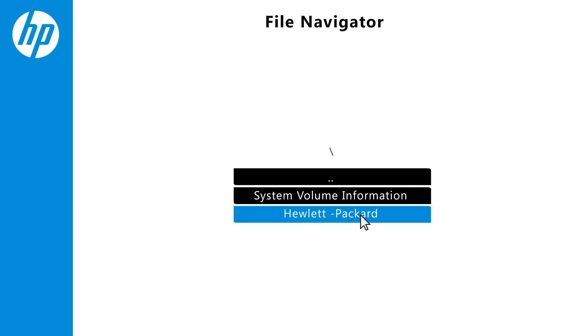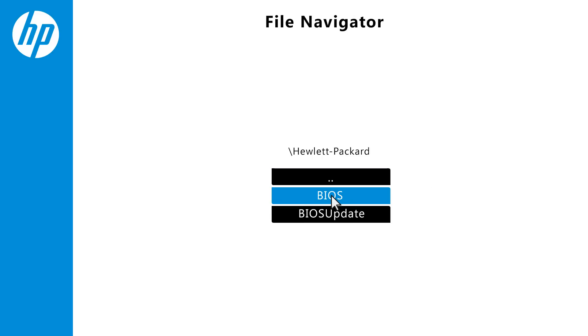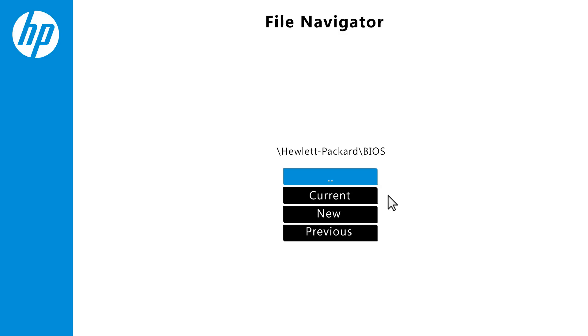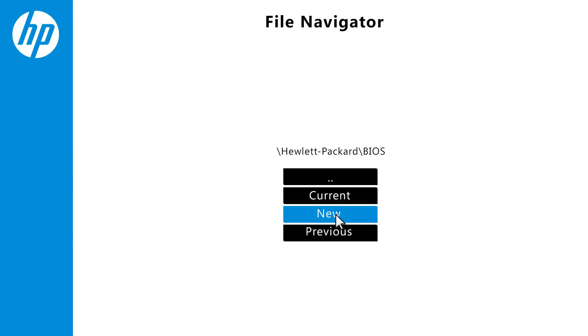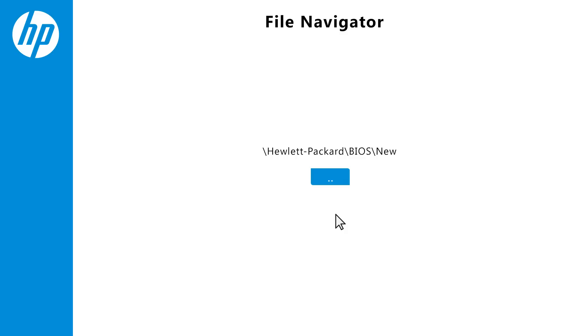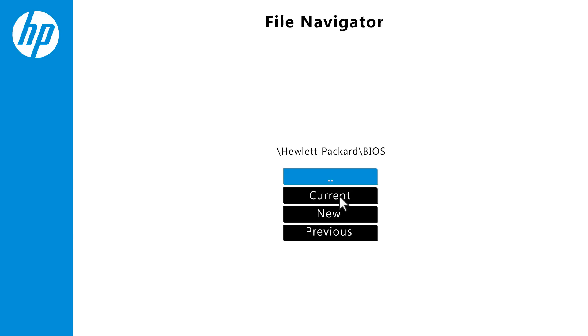Click Hewlett Packard, then click BIOS. The file is stored in a folder named either BIOS Update, Current, New, or Previous. Click each file name until the BIOS update files appear. Click the Back button to go back to the previous screen.